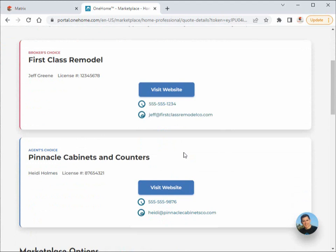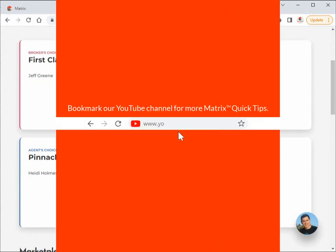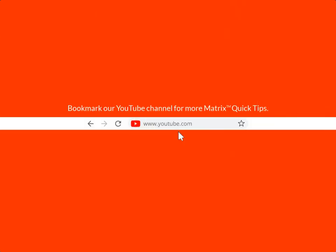This concludes this Matrix Quick Tip Tutorial. I'd like to thank you for watching and hope you can join me for another session. Take care.